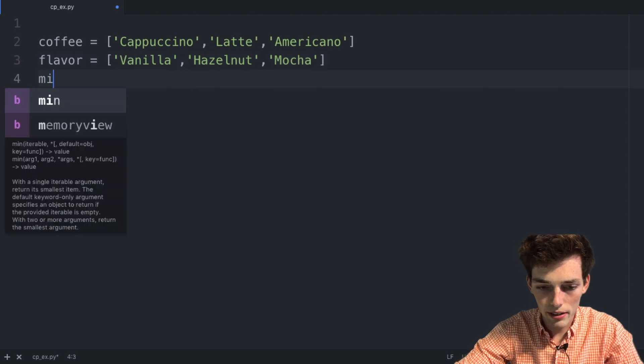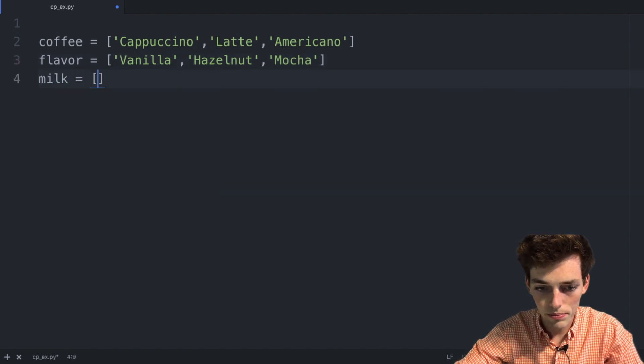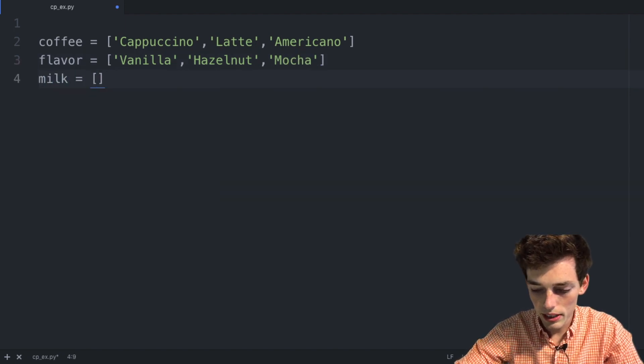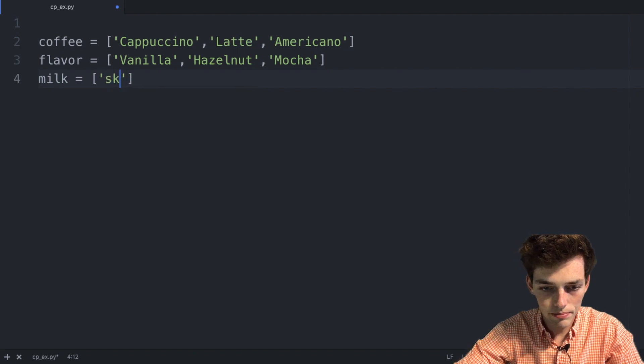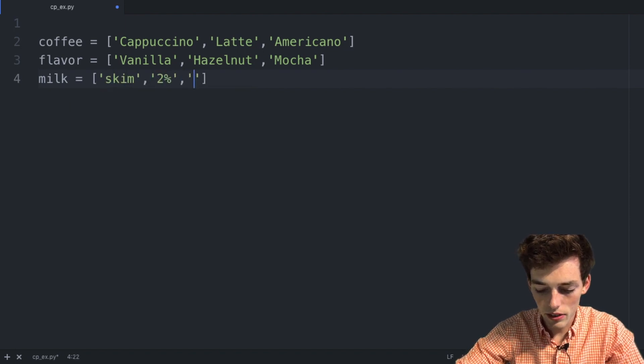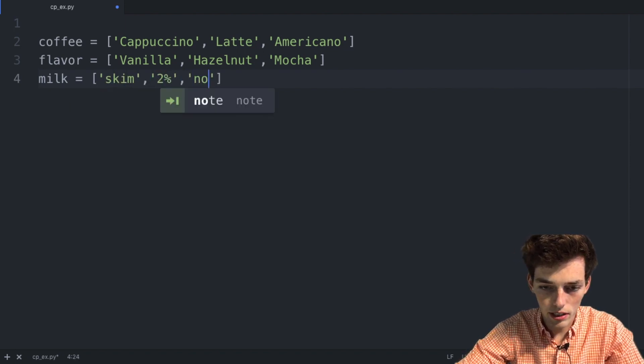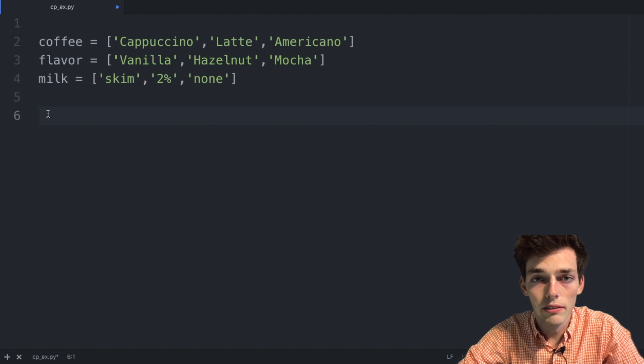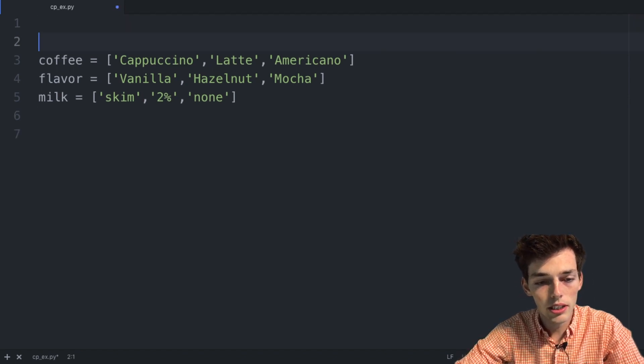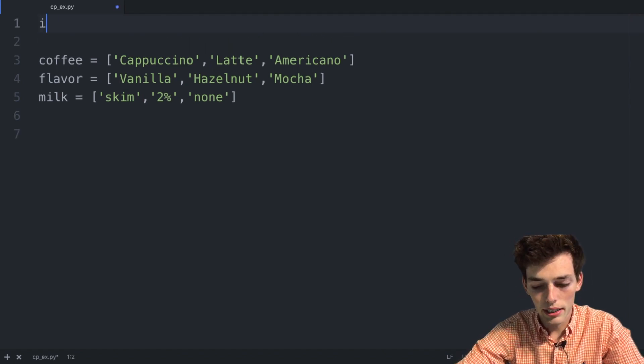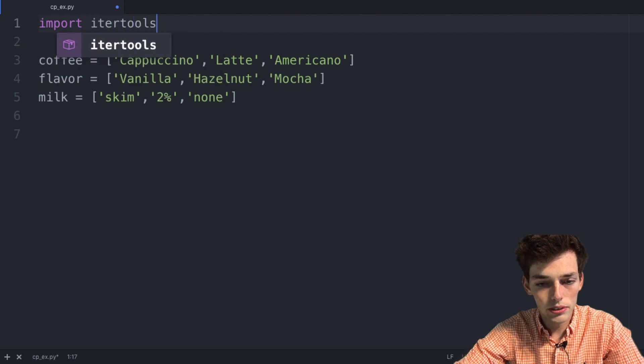Next we'll drop down and say that we have three different kinds of milk as well. So let's say we can sell it as skim milk, two percent, and then we can also have the option for none. Now to do Cartesian products in Python very easily, we can jump back up to the top and import itertools.